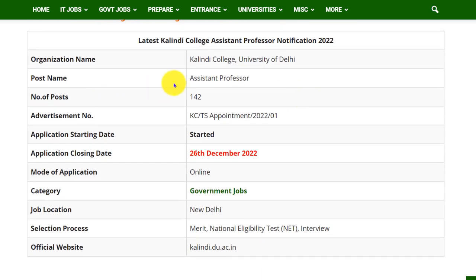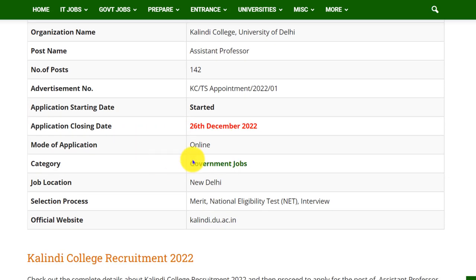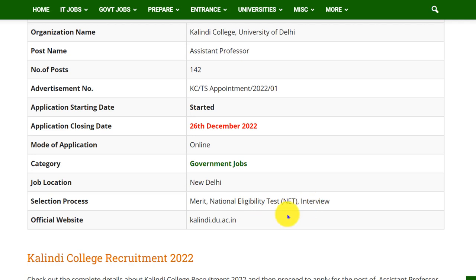The organization is Kalindi College, University of Delhi, and the post is Assistant Professor. A total of 142 vacancies has been released in this notification. The application date has already started and will be closed by 26th December 2022. You can apply online for this post, and the selection process will be based on merit and National Eligibility Test score followed by interview.